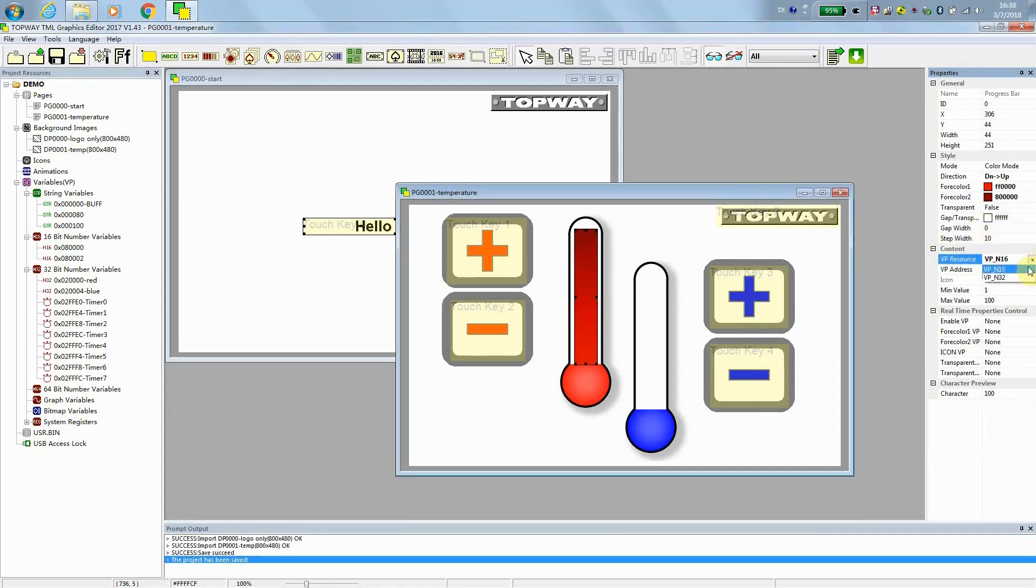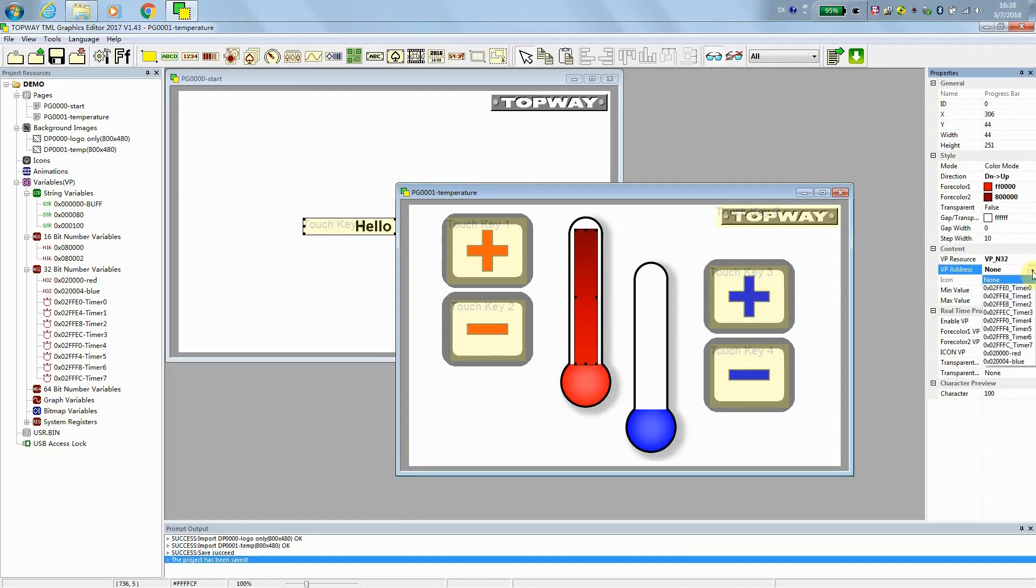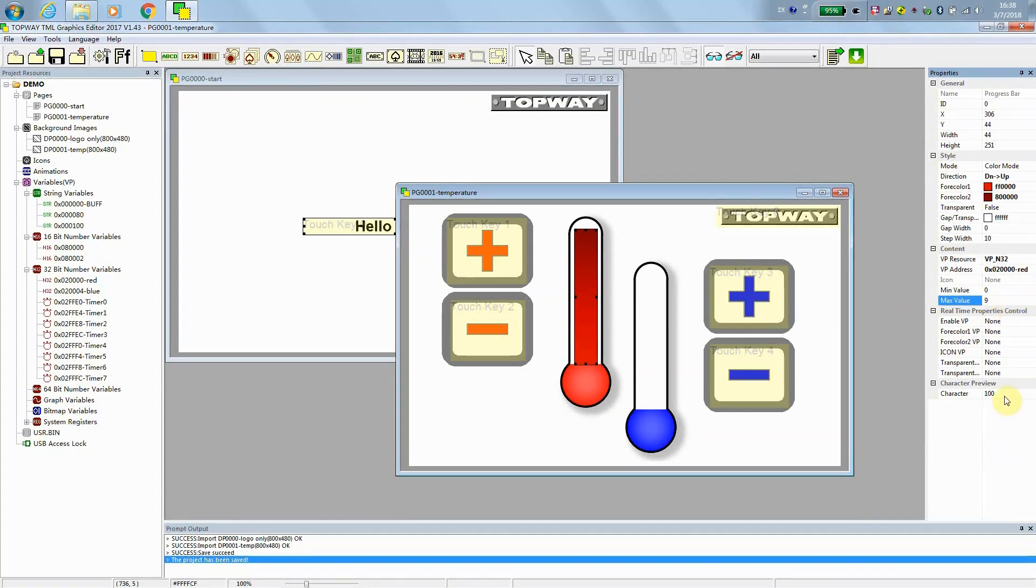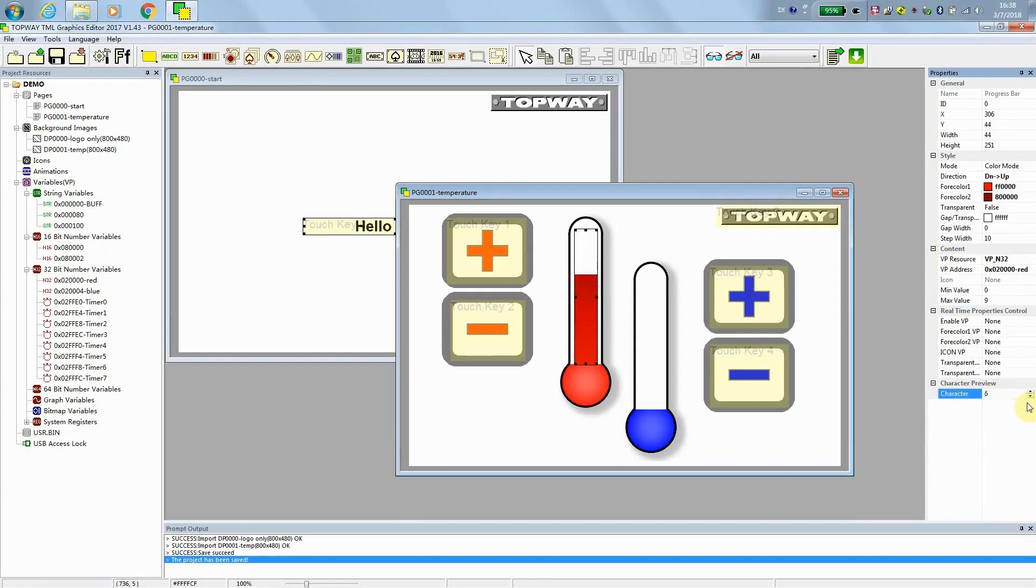And we are going to select the VP with respect to the value that we input, which is the red value. Range from 0 to 9. And we can do some preview with our mouse scroll. Scrolling up or down.